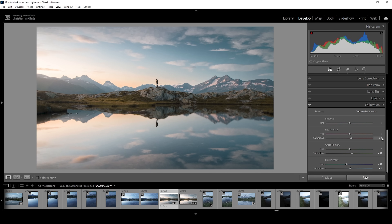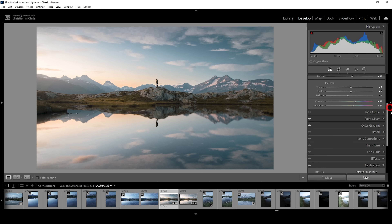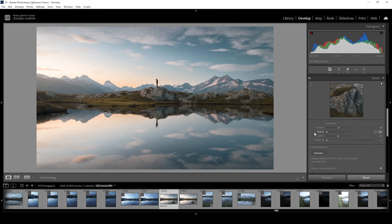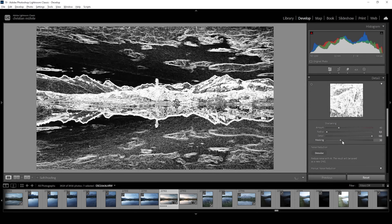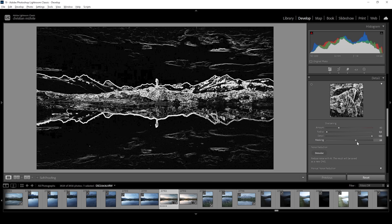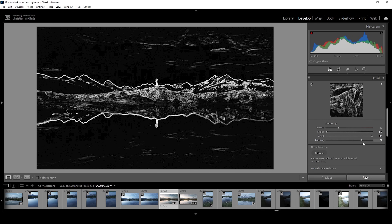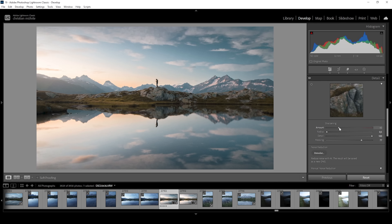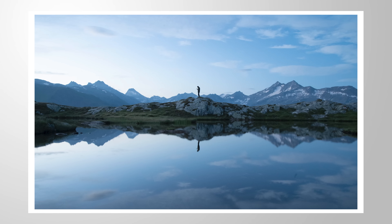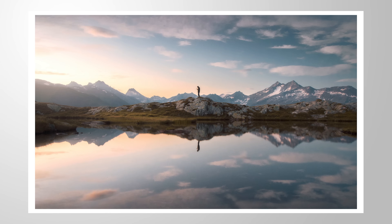Now all that's left to do is some sharpening in the details tab. I'm going to drop the radius all the way down and increase the details all the way up. Then let's apply some masking while holding down the Alt key — the sky doesn't need any sharpening, just the center part. And now let's bring up the amount of sharpening, and we are done. That's it for the Lightroom tutorial about creating this awesome glow effect. If you have any questions about the editing or if you want to add anything, please feel free to write a comment. Thank you so much for watching — I'll see you in the next video.